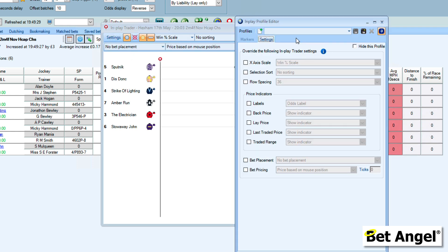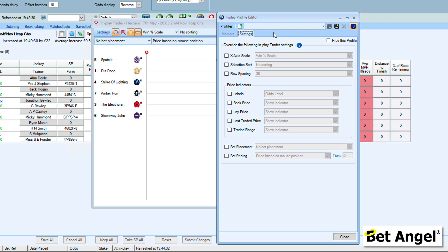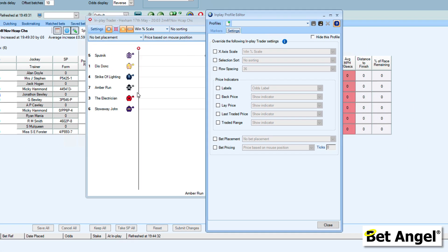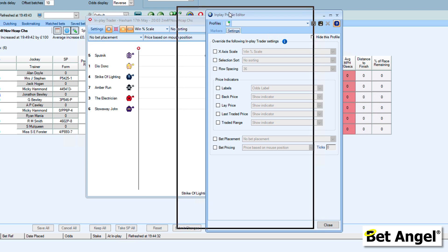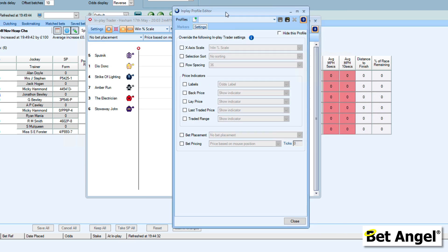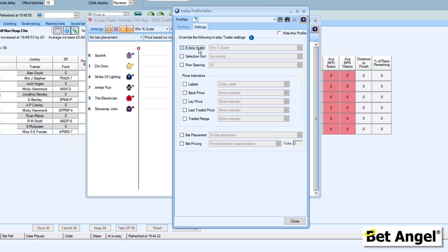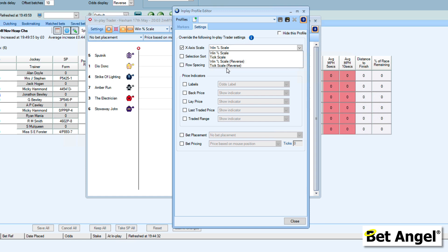The idea of creating the profile is that you set the screen up exactly the way that you want. It's possible you may have a slightly different setup for jumps racing as opposed to a five-furlong flat race. You may have preferences depending upon a number of characteristics. The idea of having the profile editor is that you can create exactly the view that you want. You can see here it says override the following InPlay Trader settings. The x-axis, when the horses run left or right, you can decide how you want that information displayed.